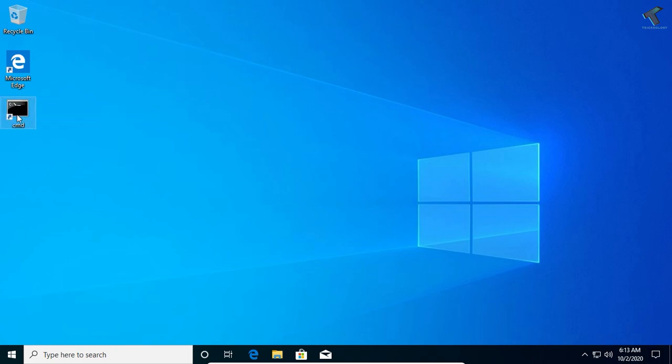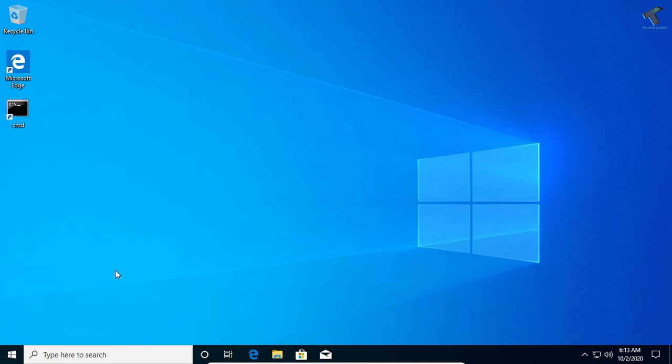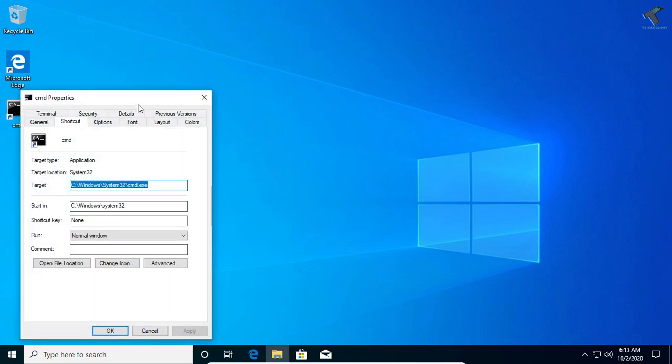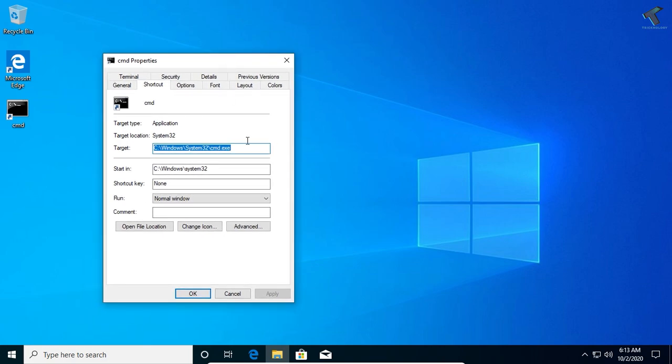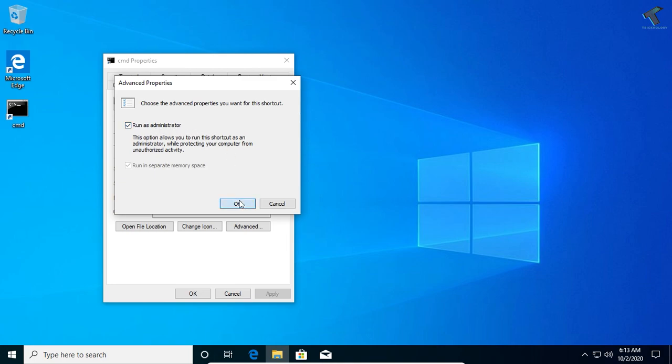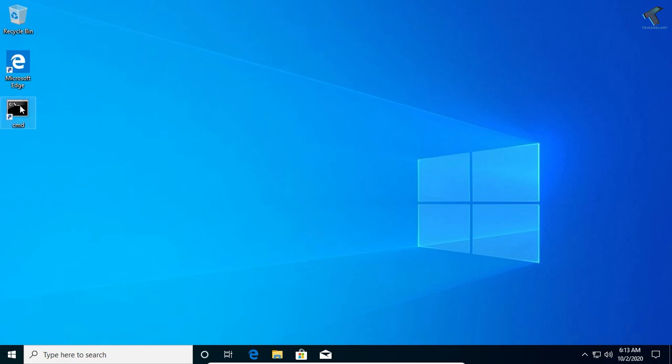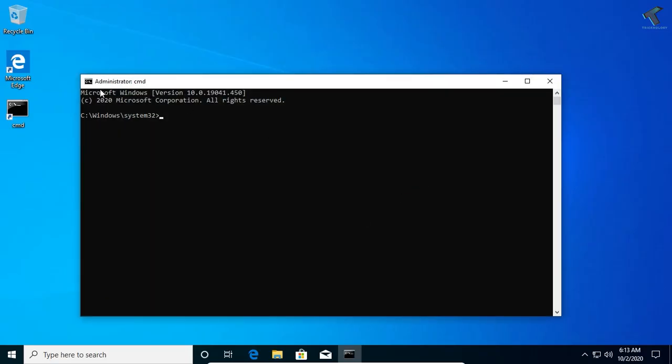It will automatically create one CMD icon as you can see. Right-click on that CMD icon and go to Properties. Select Advanced under Shortcut, then select the option Run as Administrator. Click OK, Apply, then OK. Once done, try to open the CMD and it will fix your problem.